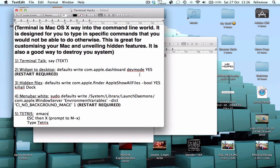Hey everyone, this is Mr. Megapius here, and I'm going to be showing you my favourite terminal hacks on the Mac.